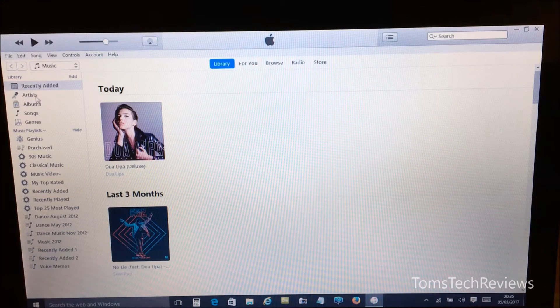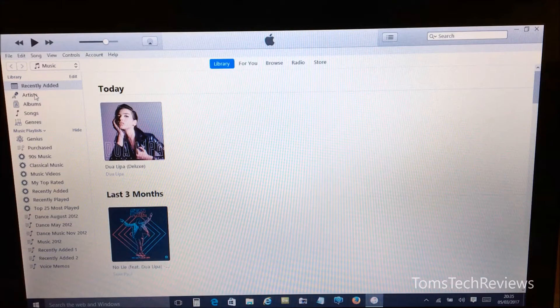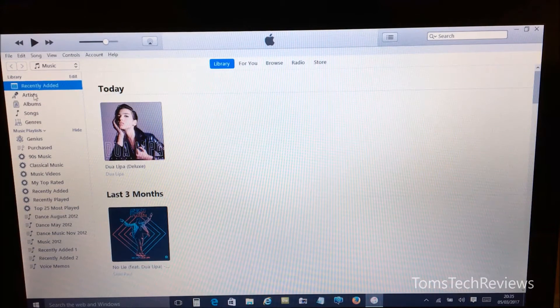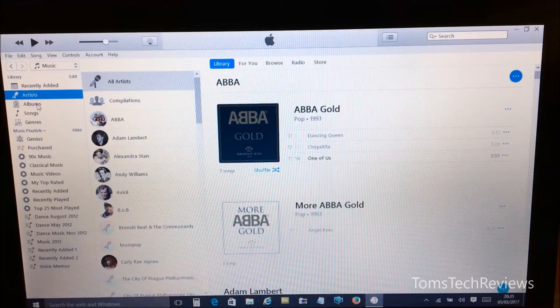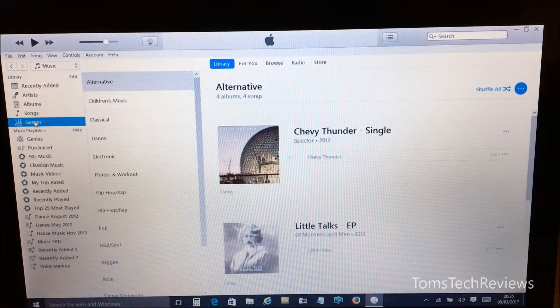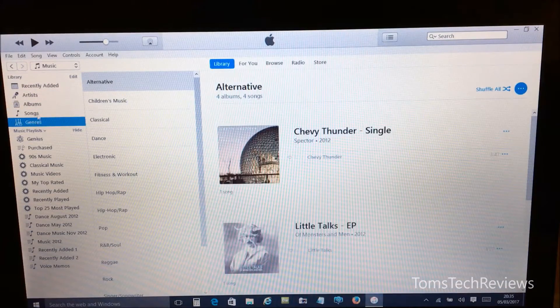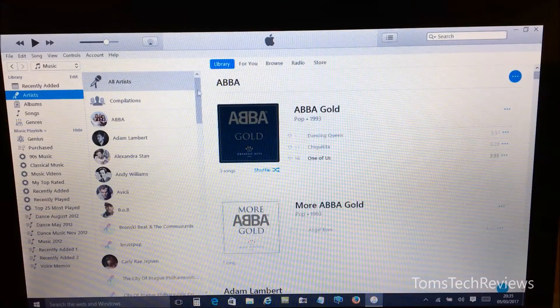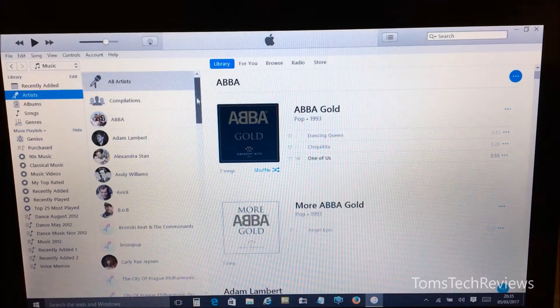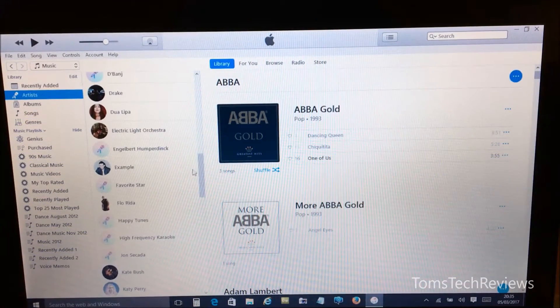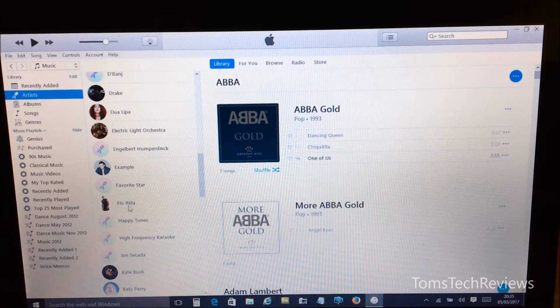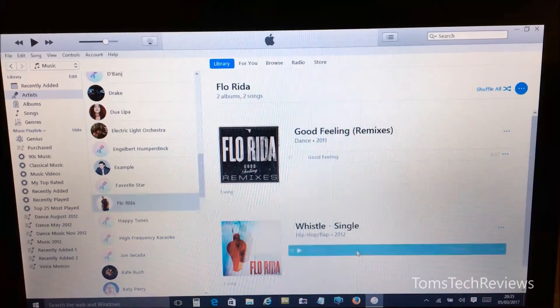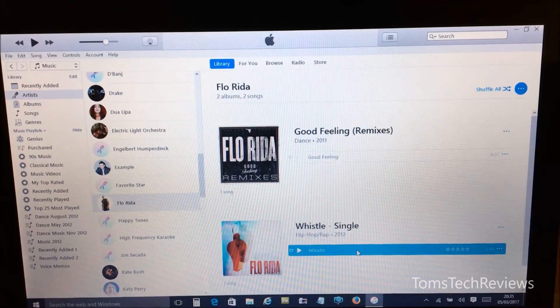Now we can search for our song and we can go into recently added, artists, album, songs, genres. So I'm going to select from artists and Flo Rida and the Whistle Song.